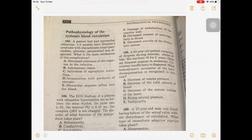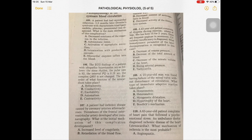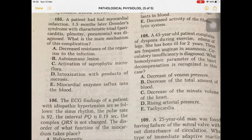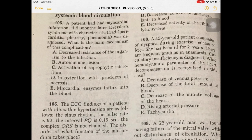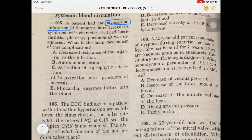Welcome back. Now let's start with pathophysiology of the systemic blood circulation. Let's look at question number 105. This patient had myocardial infarction — we already know what myocardial infarction is. It is also called a heart attack, and this is actually a complication of angina, mainly unstable angina can further convert into myocardial infarction.